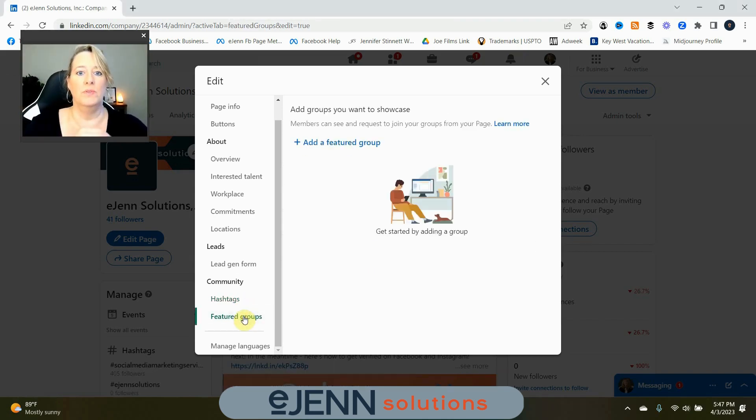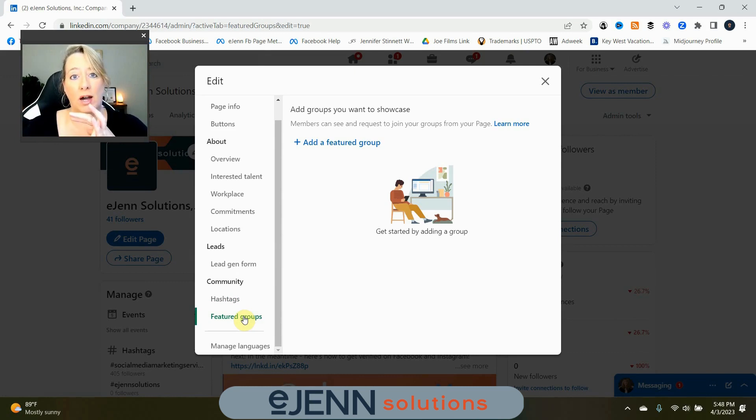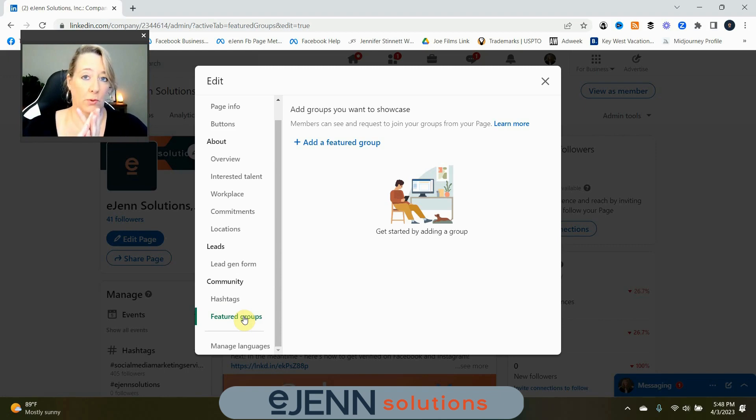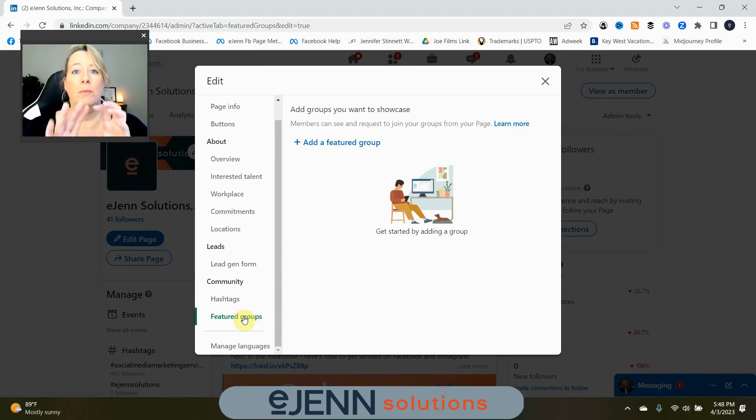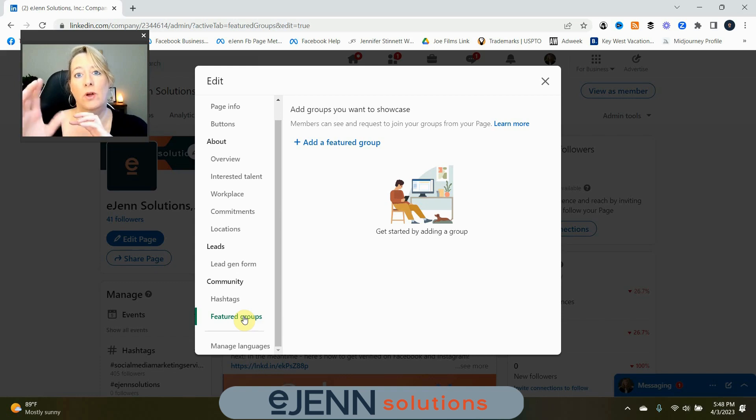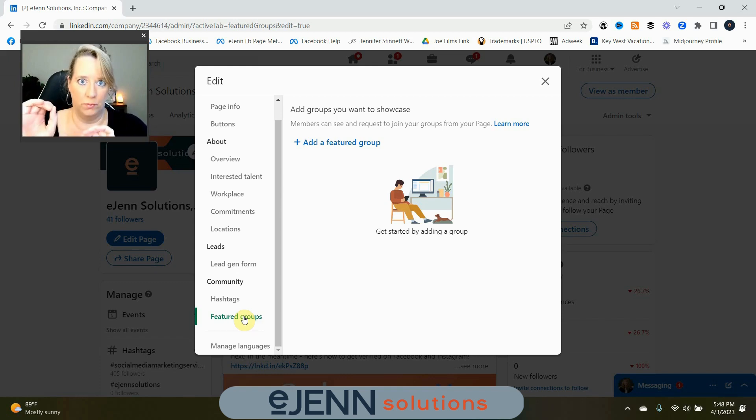Feature groups. If you have a group that you are an admin of or that you want to feature on your company page, or if you are a member of any organizations, this would be a great place to add that. Now, remember, it's not other LinkedIn company pages. This is featured groups.